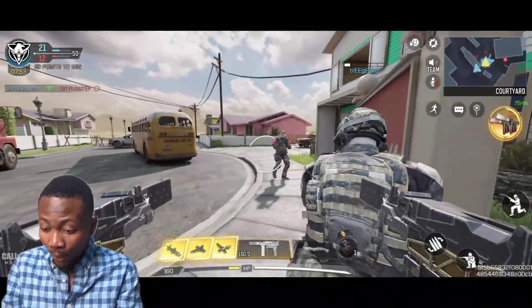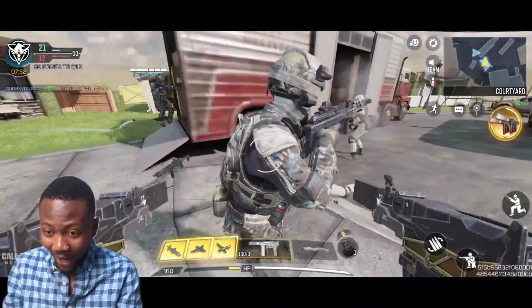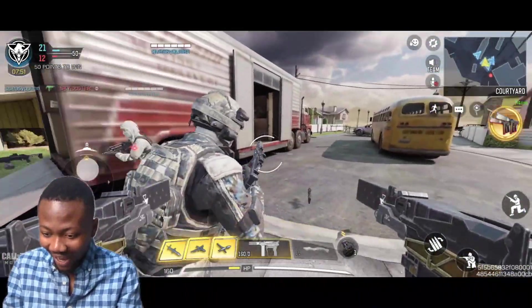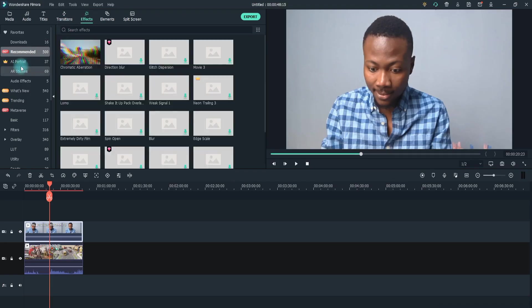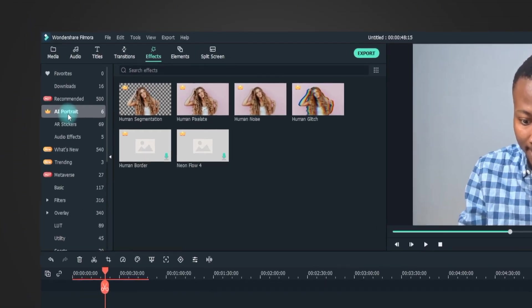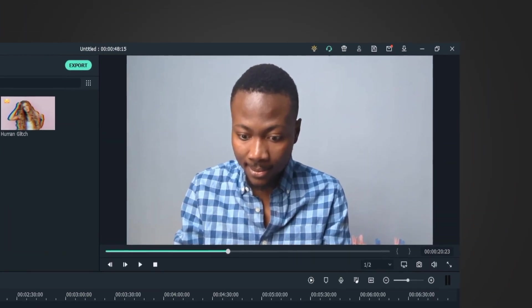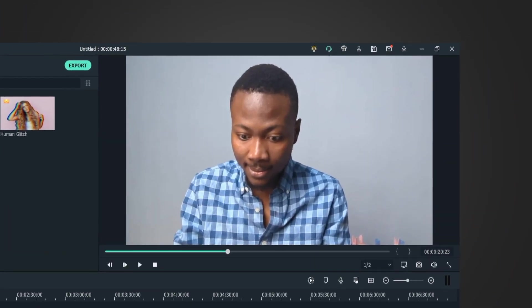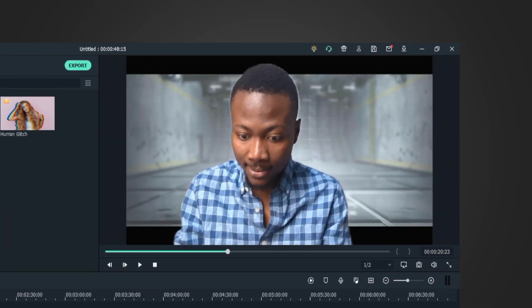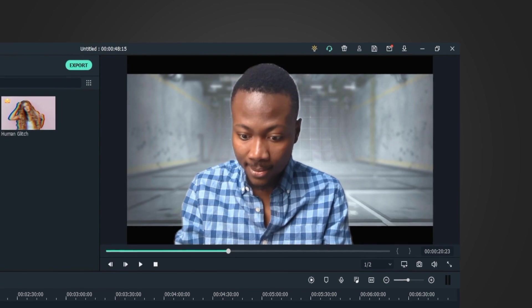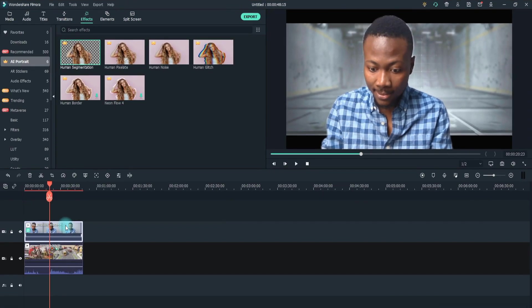Thanks to Filmora's AI Portrait, you won't need so many materials like a green background sheet or a stand to hold that sheet. Wondershare Filmora AI Portrait uses artificial intelligence to detect the human in the video and separate it from the background, saving you a lot of time and effort.